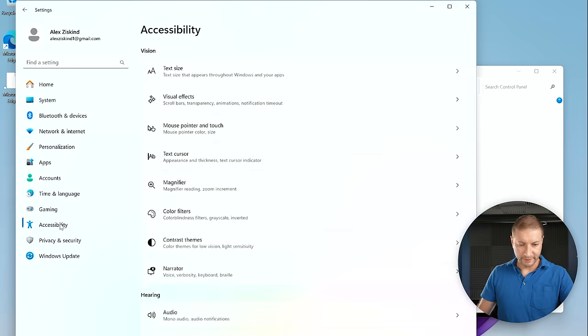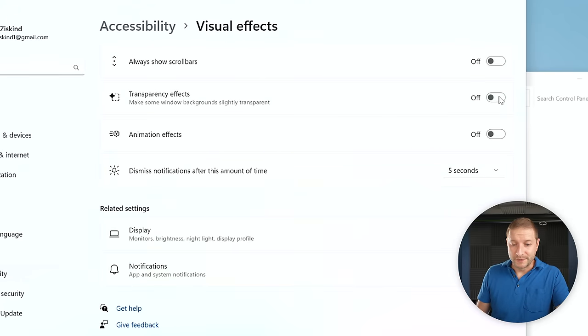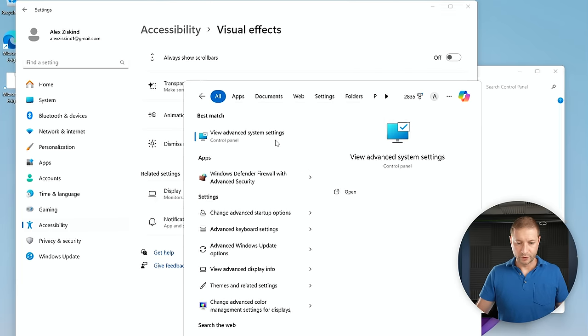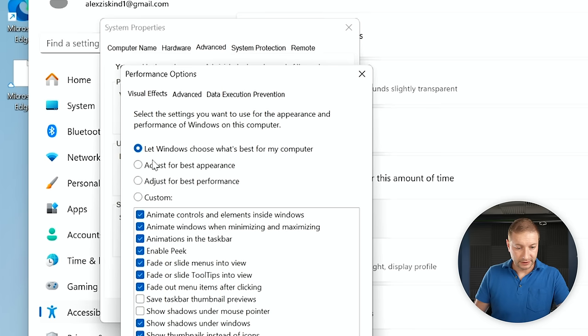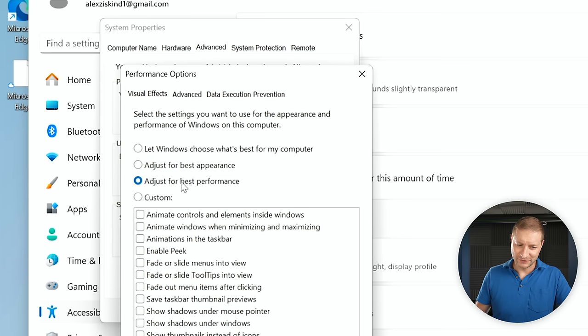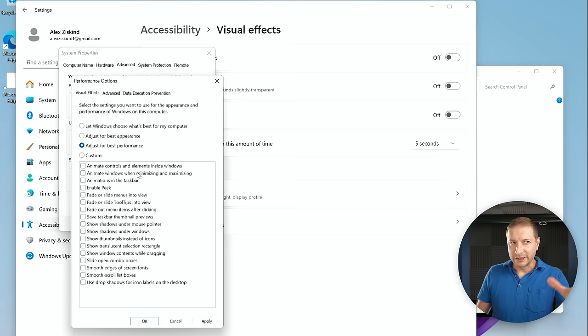Go to Accessibility > Visual Effects. Special effects take up CPU and GPU cycles, so to squeeze out maximum performance, I'm going to turn off animation effects and transparency effects. Search for Advanced System Settings — View Advanced System Settings — which brings up the old Control Panel System Properties. Under Performance > Settings, instead of letting Windows choose, select 'Adjust for best performance.' This turns off all unnecessary visual effects. Yes, it won't look as pretty, but you can re-enable individual ones like 'Show thumbnails instead of icons' as needed.